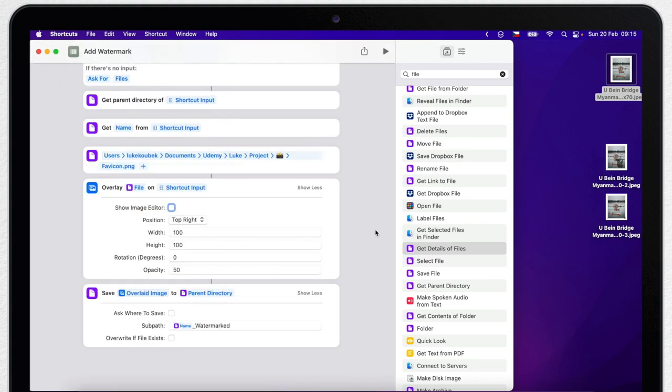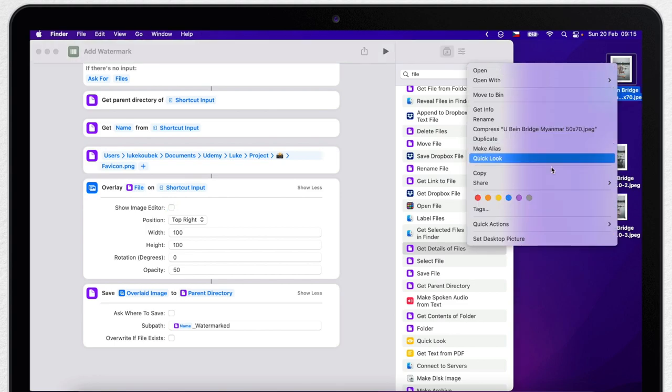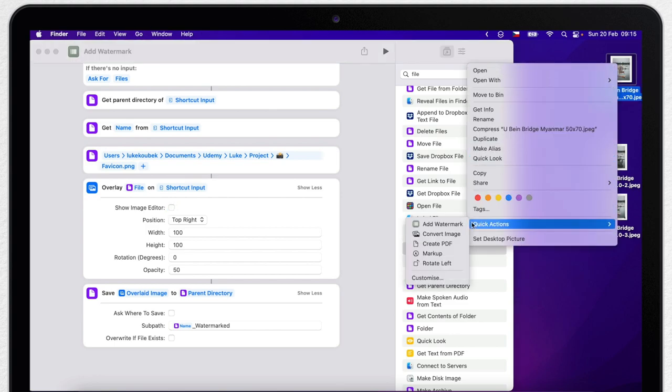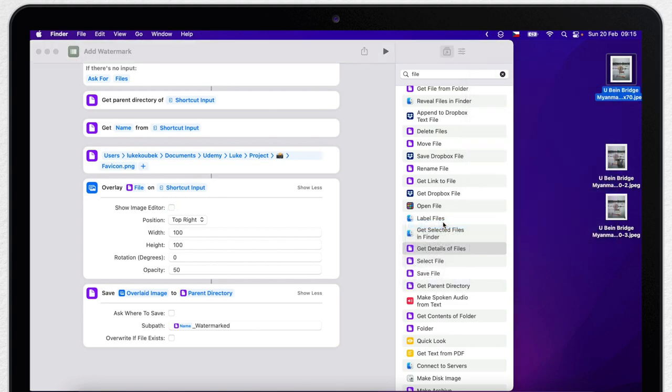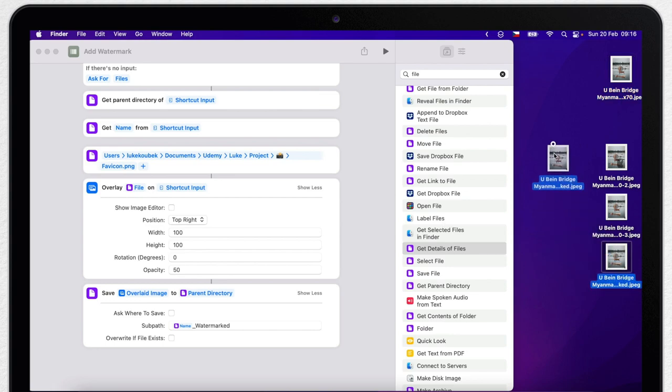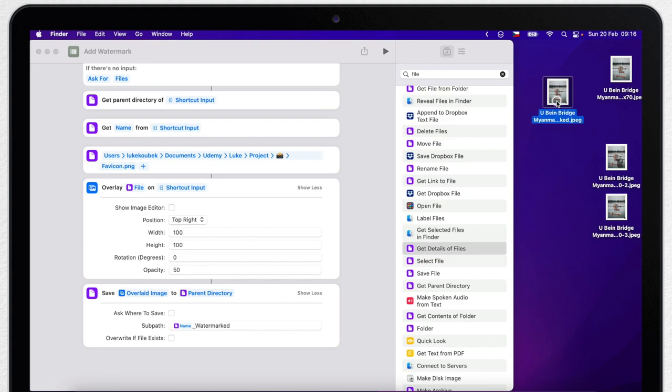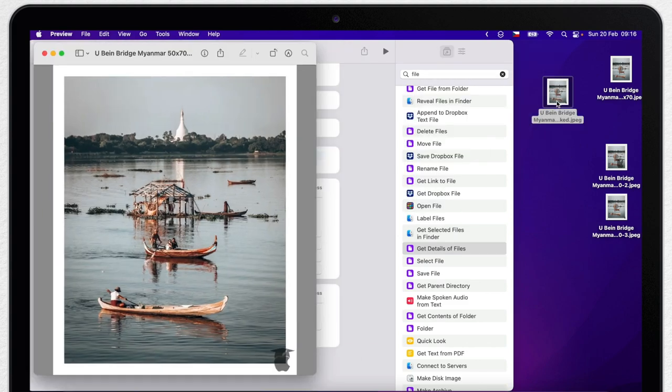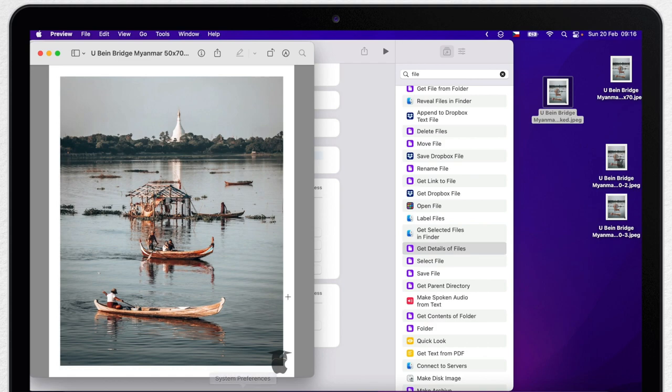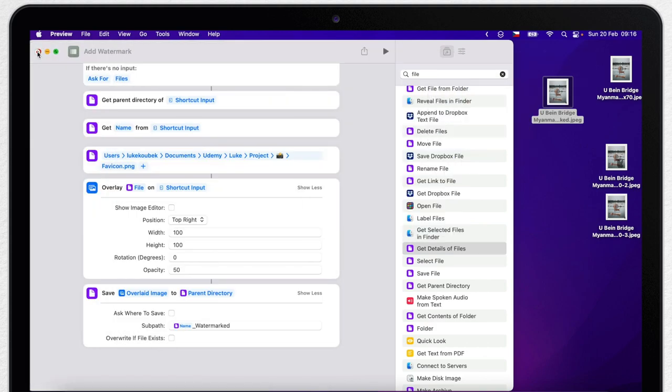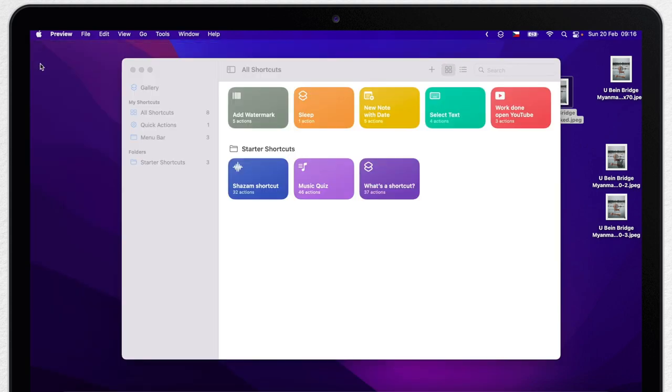Now it's time to test it. Control click the file, go to quick actions, and Add Watermark. Now you can see it created this second file straight away. It's the same name with watermark added at the end. It is saved at the same folder, and if I open it, it's perfect. Now I can find any other picture in the finder and add a watermark to it with one click.